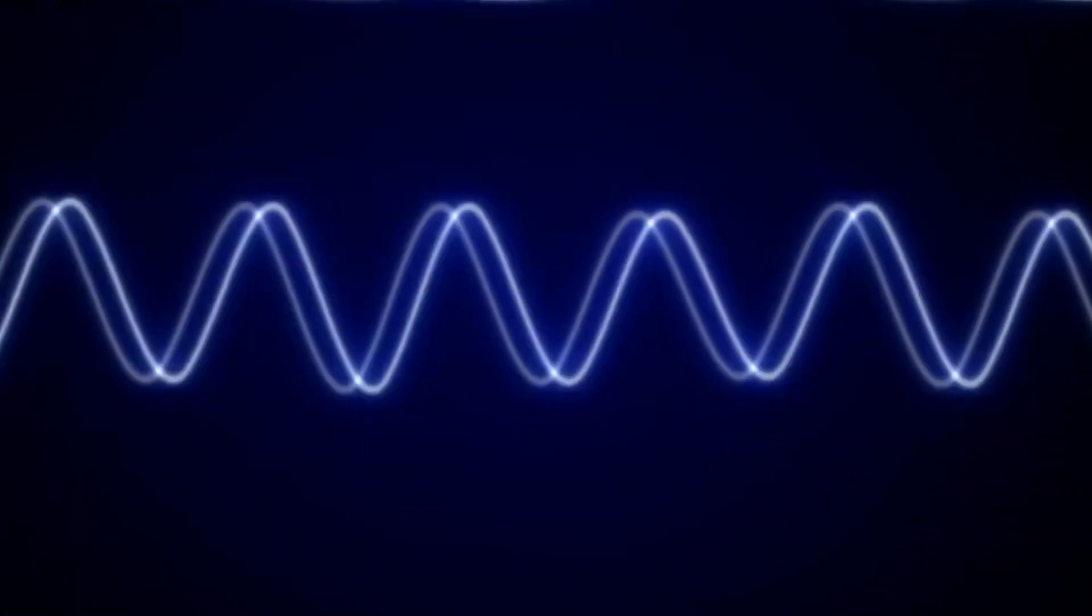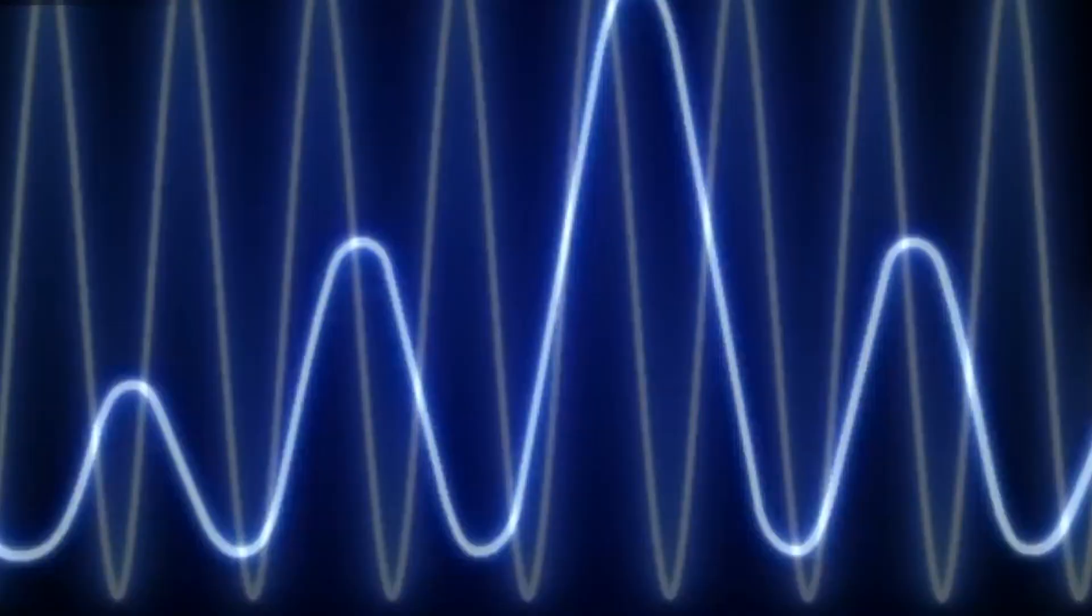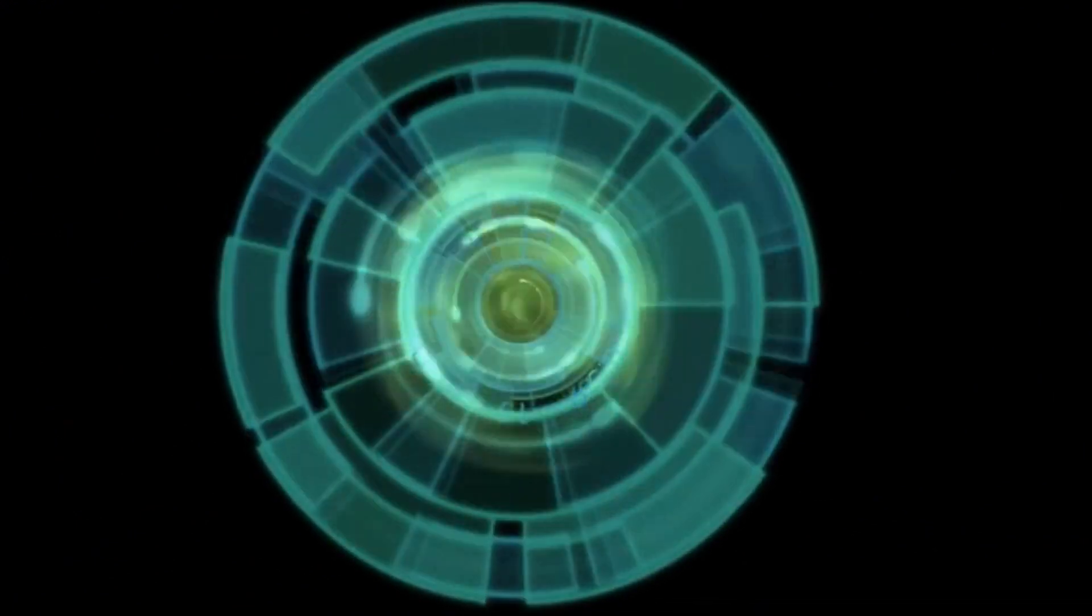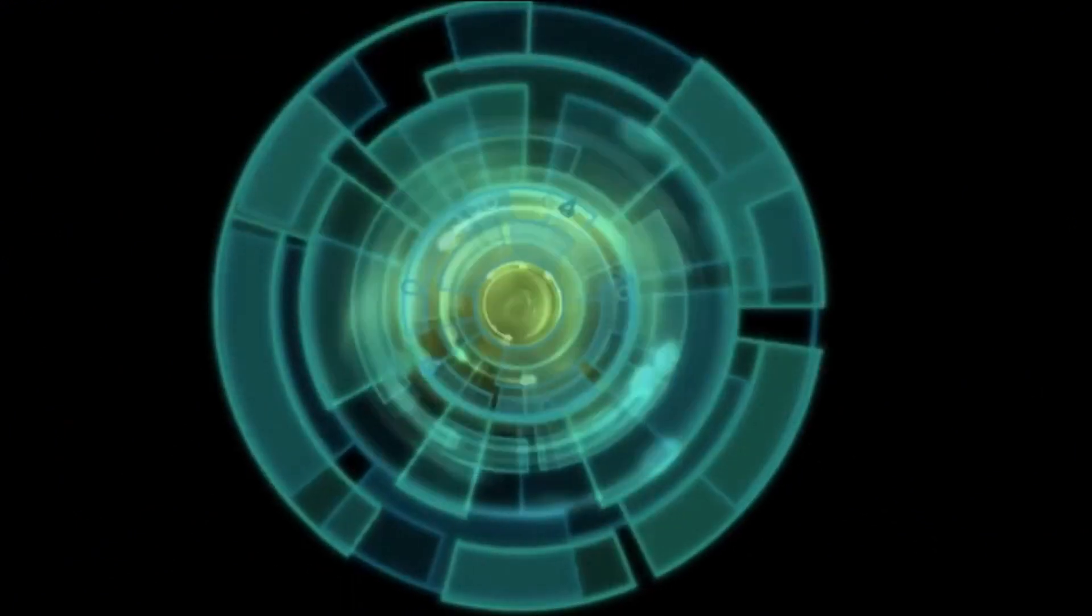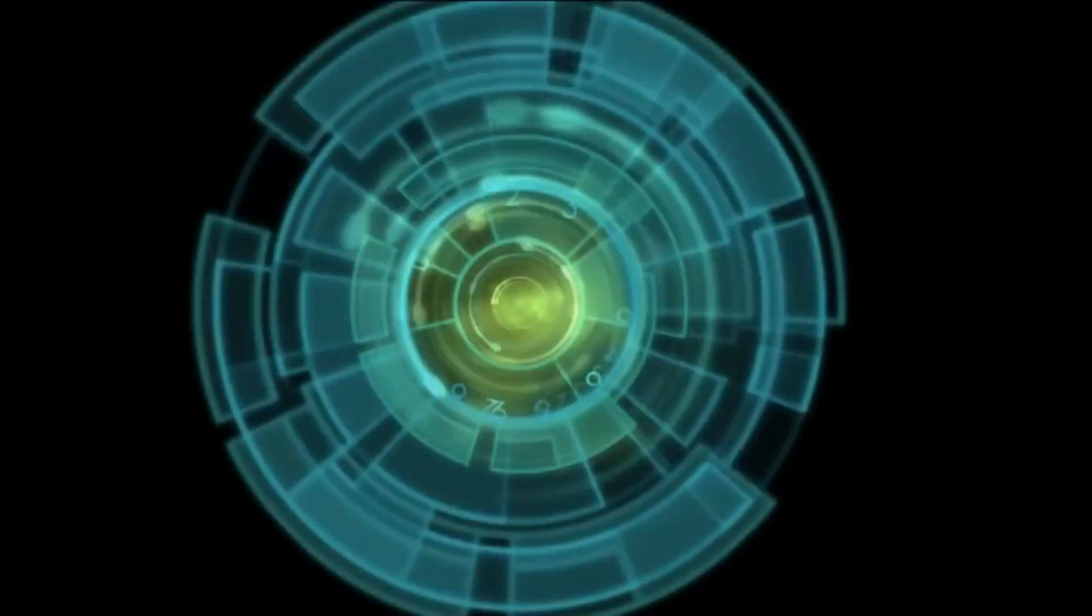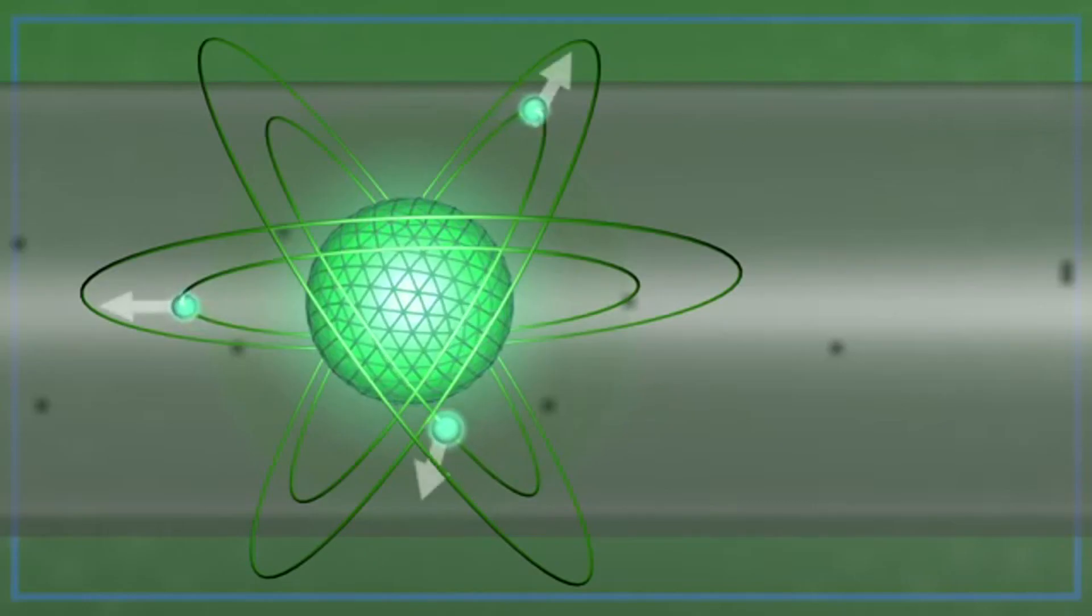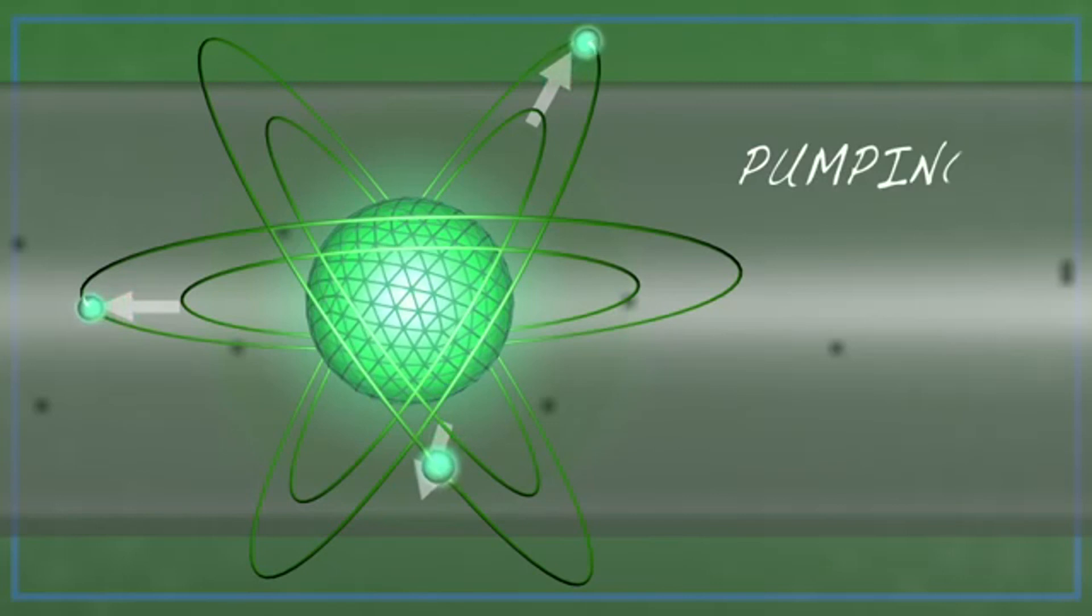In solid-state lasers, the active medium consists of optical single crystal and glass containing an admixture of activator ions, such as neodymium. Pumping is external and it is carried out by pulsed and arc-discharge lamps, such as LEDs.